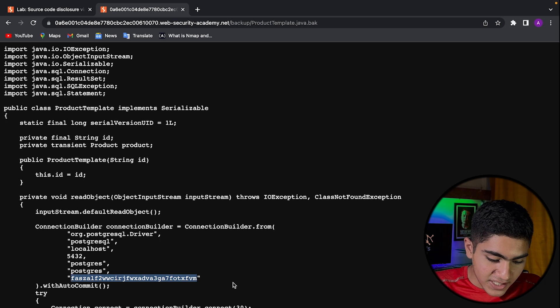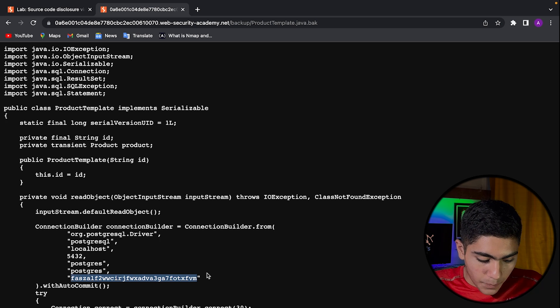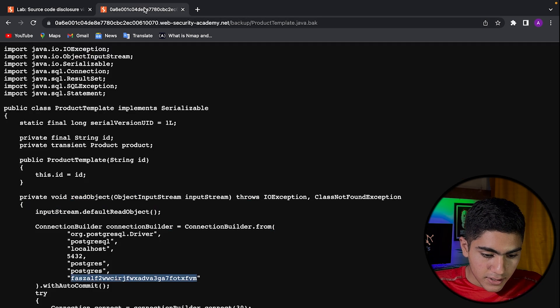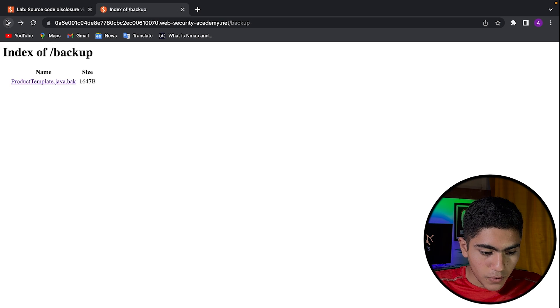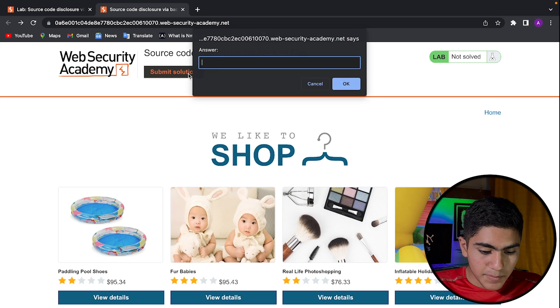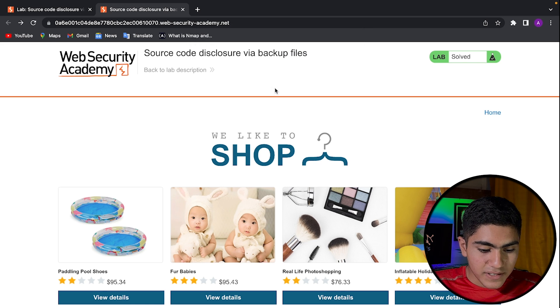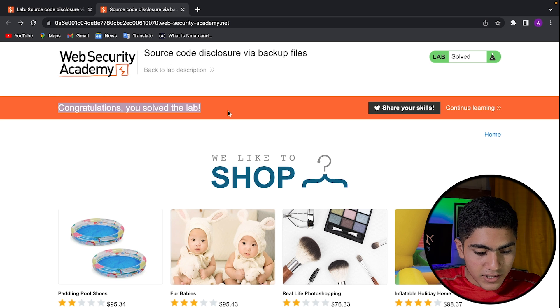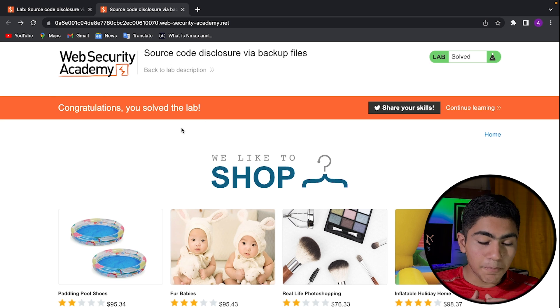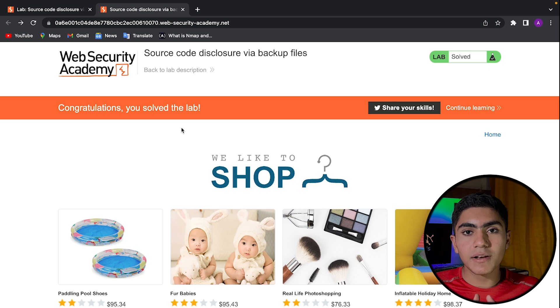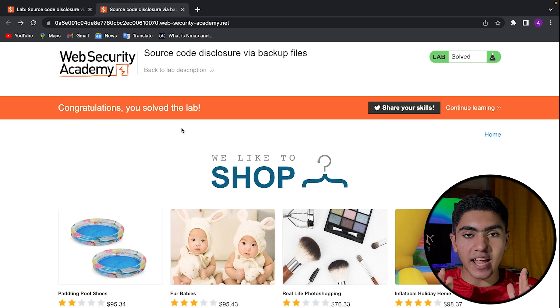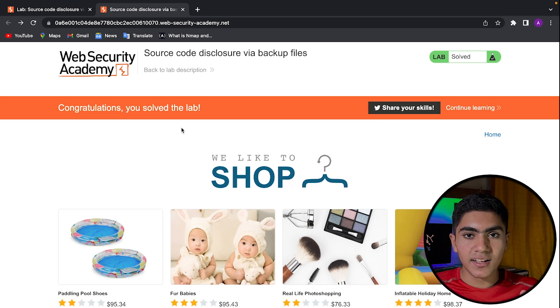So basically the source code is leaking the password and we are getting it through robots.txt. So this is an information disclosure vulnerability. If you just copy this and you can just go back on the home page, submit solution. If you paste the solution, you have solved the lab.